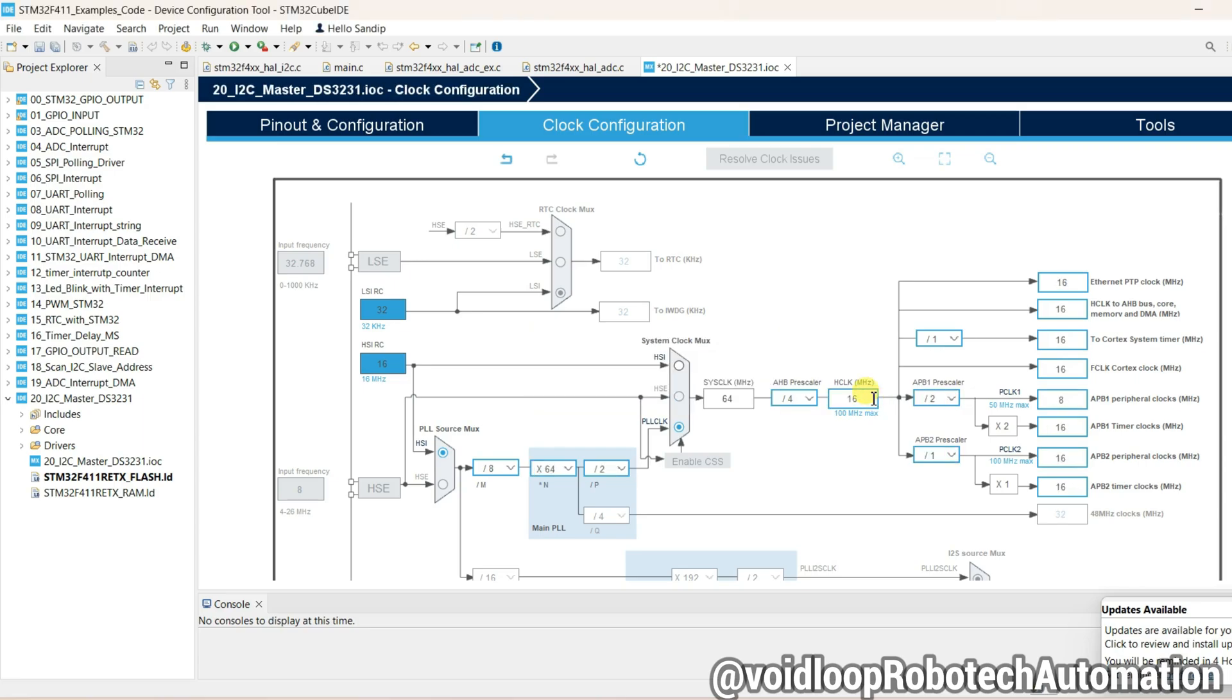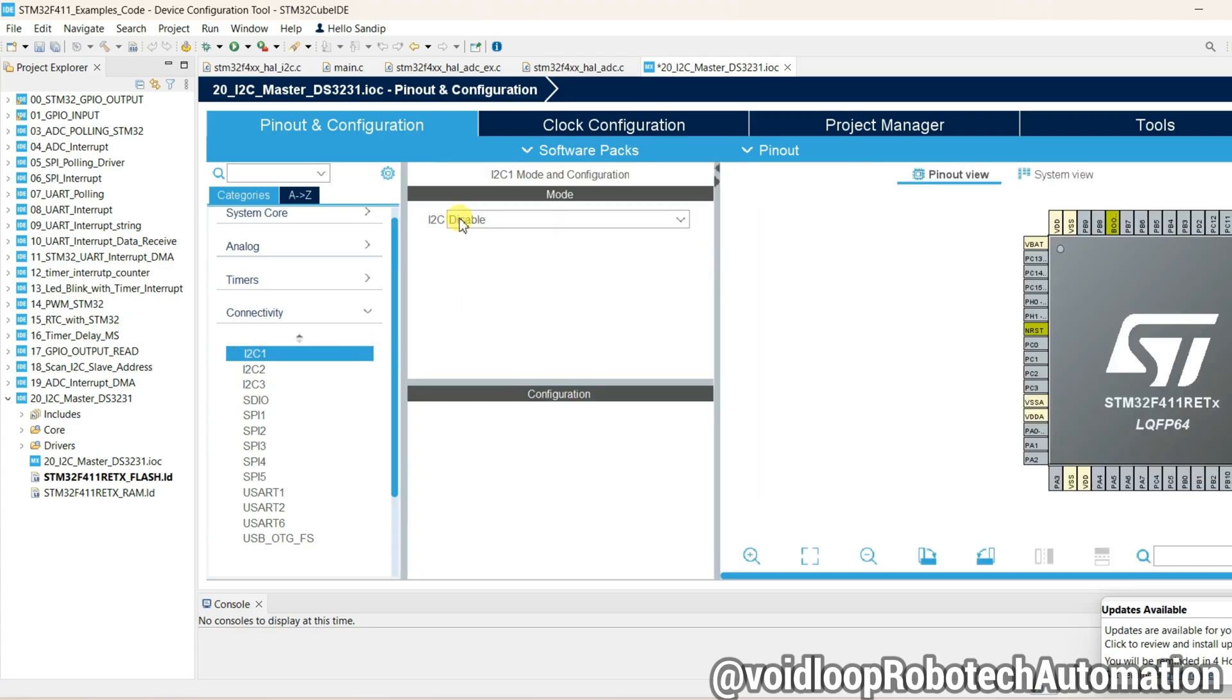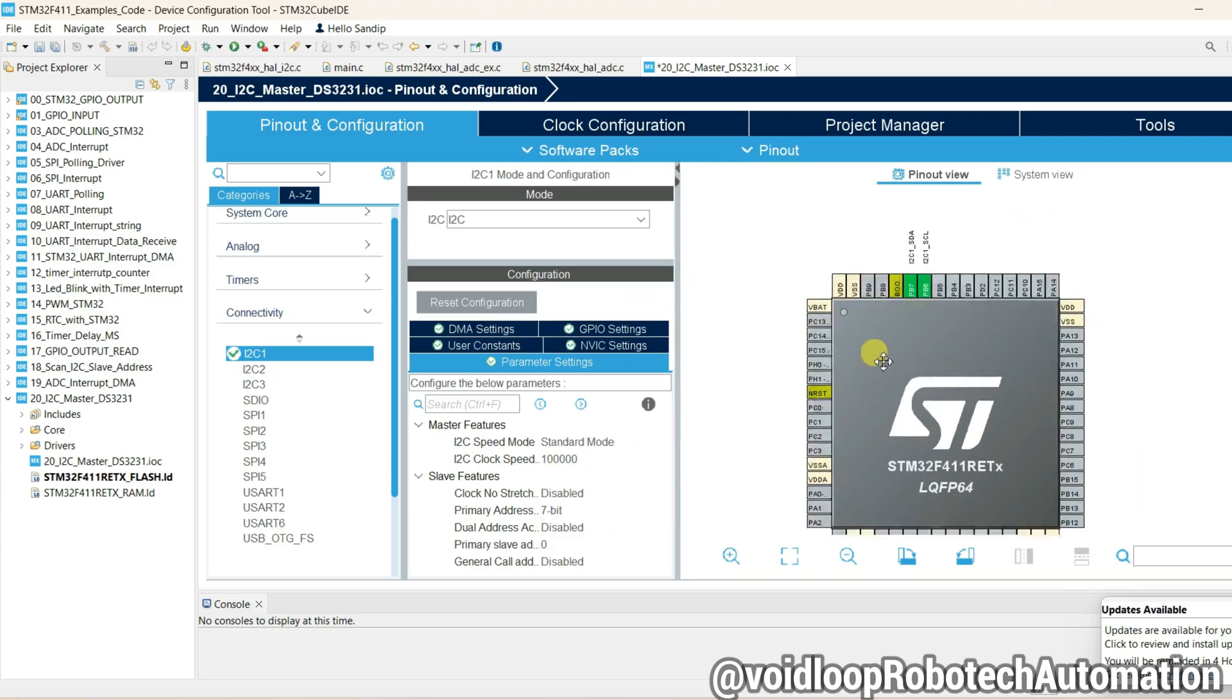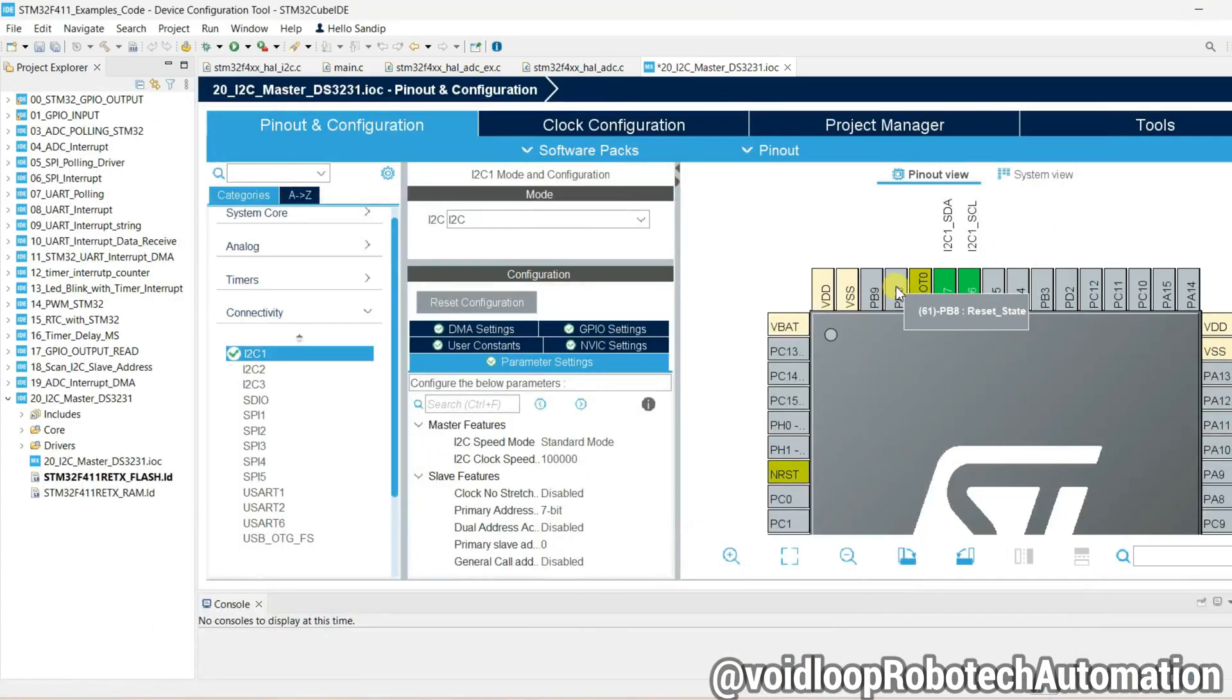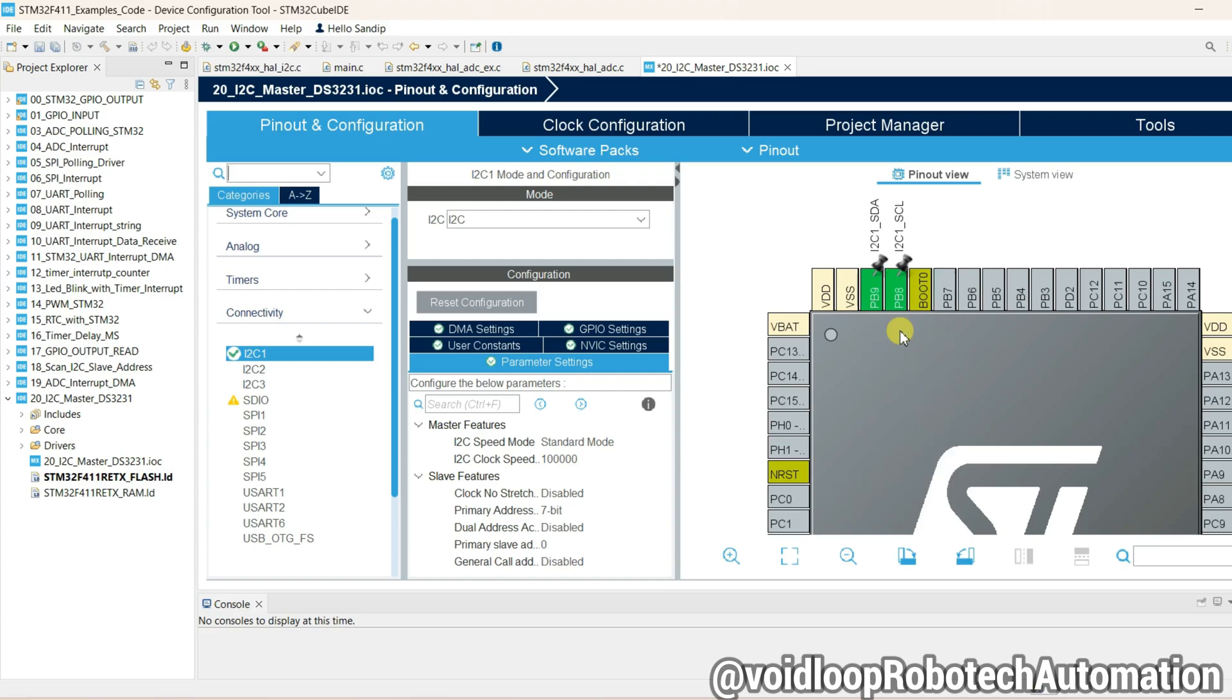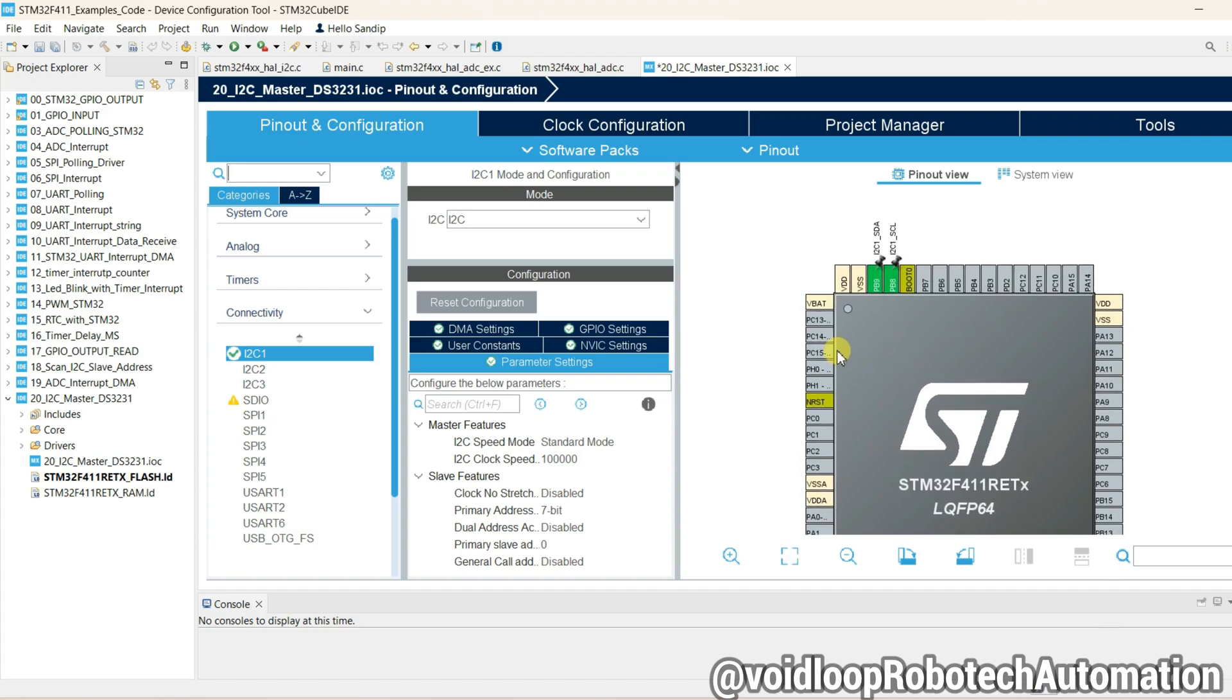Now click on Pinout and Configuration and go to Connectivity and click on I2C. Okay, no need to change anything here. SDA pin is PB9 and SCL is PB8. Click over here I2C1 SCL and click over here it is I2C1 SDA.